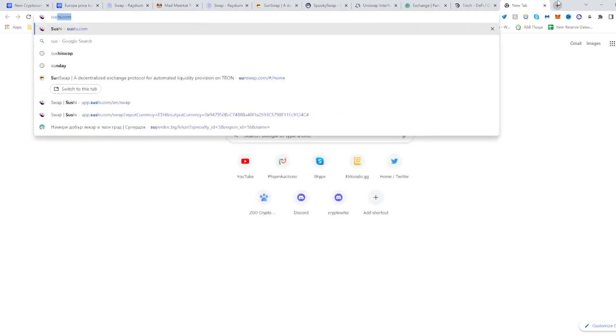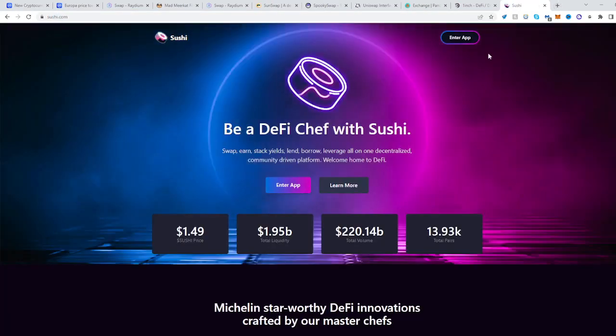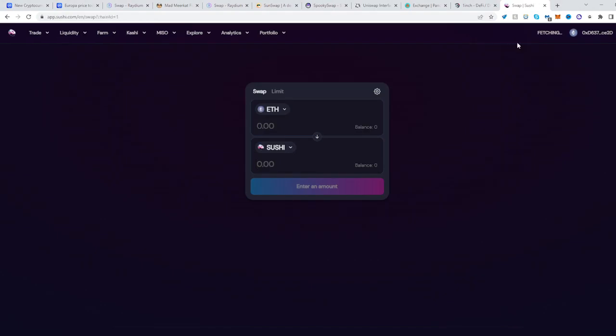So I'll be here with SushiSwap, sushi.com. Enter their app once we've done that.